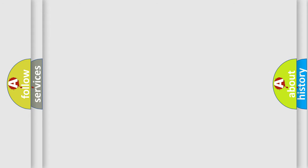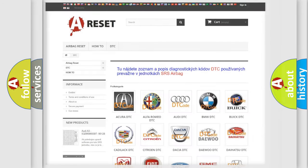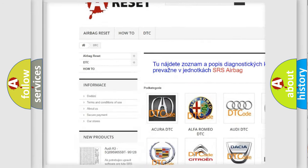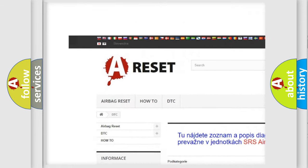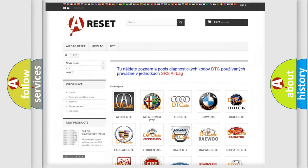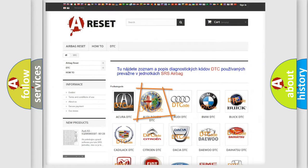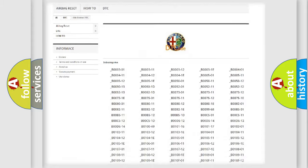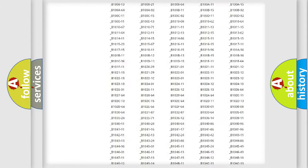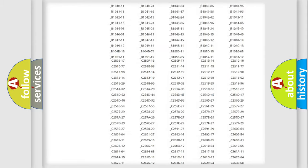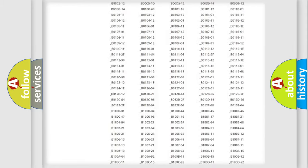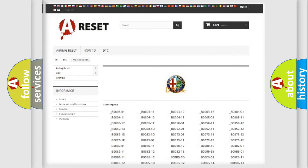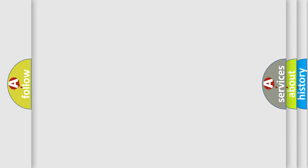Our website airbagreset.sk produces useful videos for you. You do not have to go through the OBD2 protocol anymore to know how to troubleshoot any car breakdown. You will find all the diagnostic codes that can be diagnosed in Alfa Romeo vehicles, and also many other useful things.